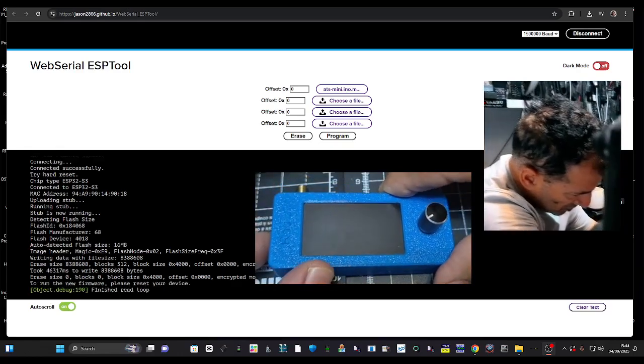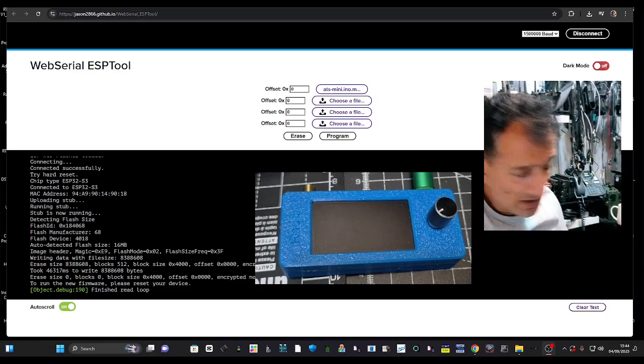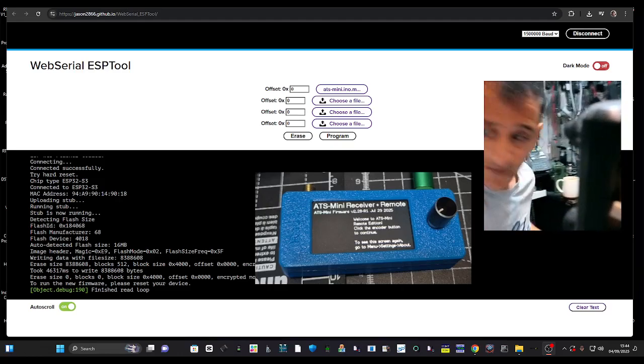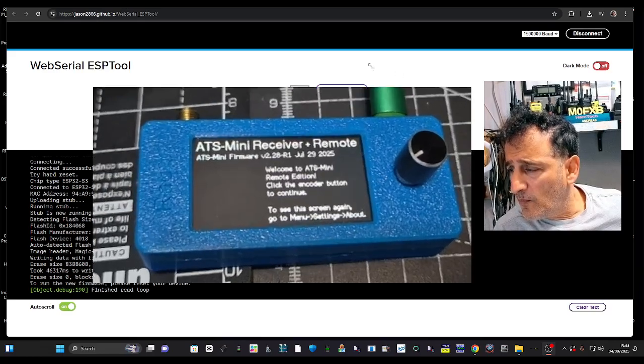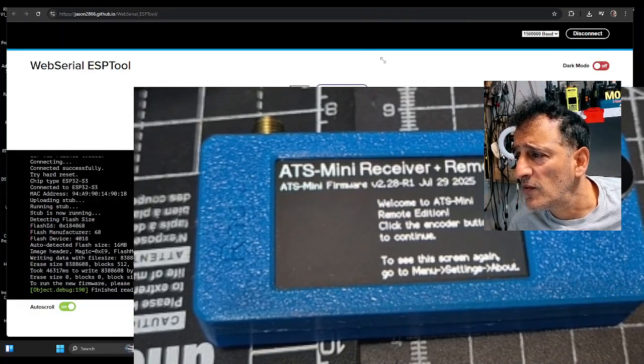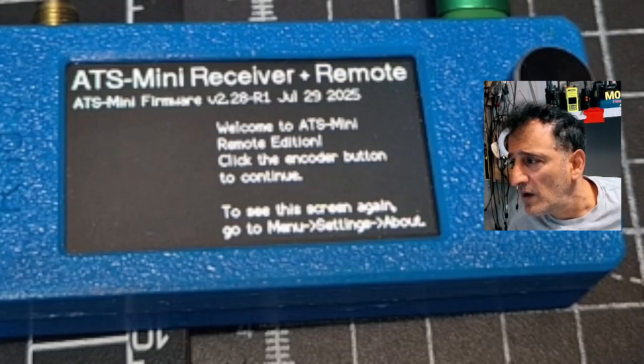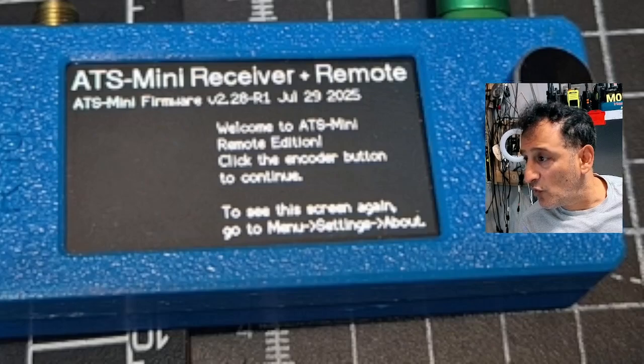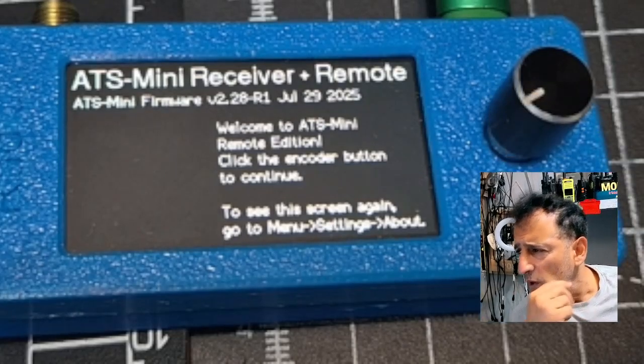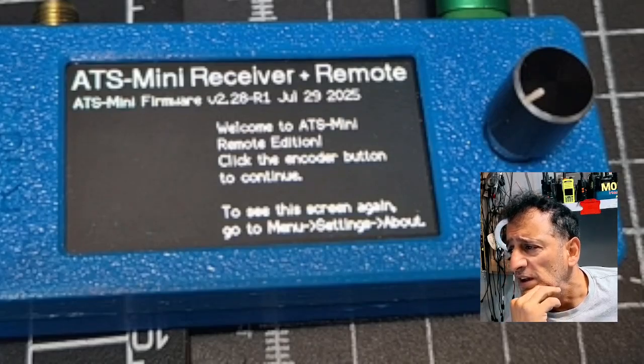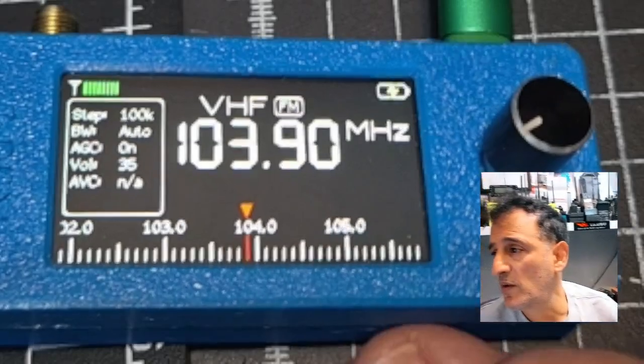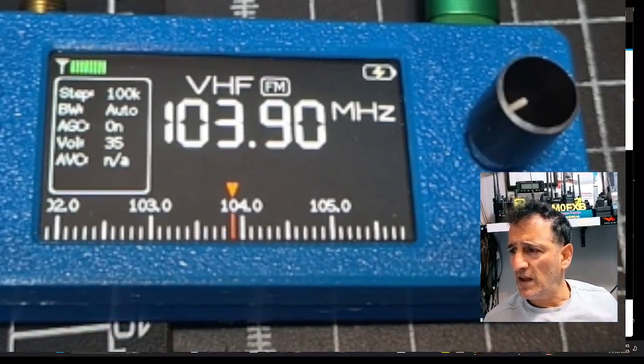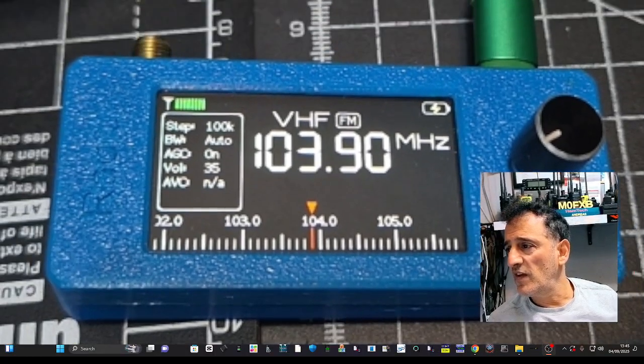Let's just go off, then on. Something's happening. I'm going to try and get this big so you can see it. Sorry about this, I'm doing this with you as always as I always do. Welcome to the ATS mini remote edition. Click encoder button to continue to see the screen again. Back to the screen, so it's all loaded. Very pleased about that. Let's move on to see if we can get to the interface now.